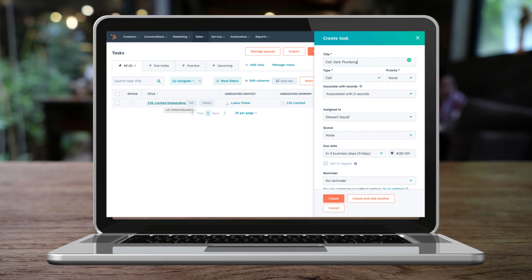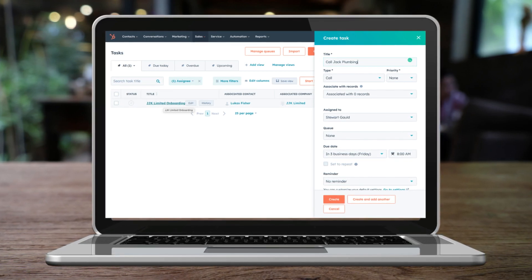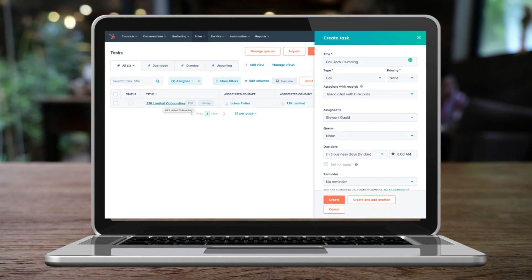One essential feature is task management. This eliminates the need to use another task management platform alongside HubSpot.